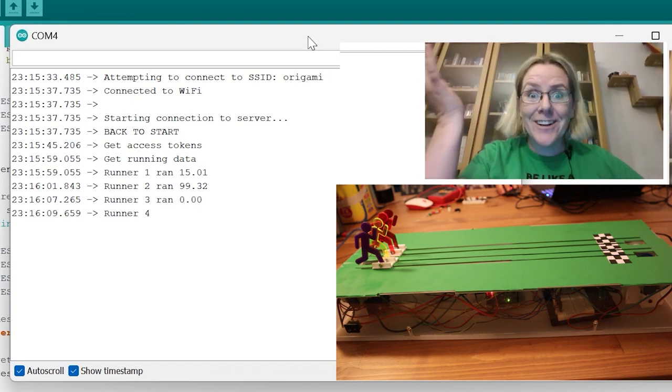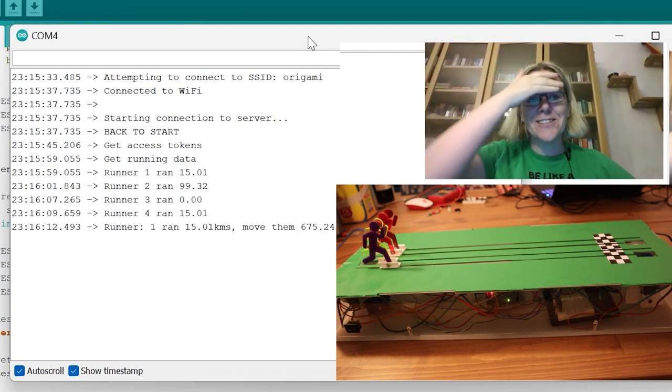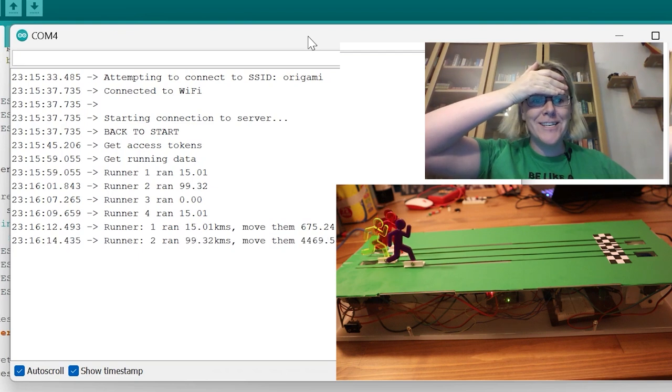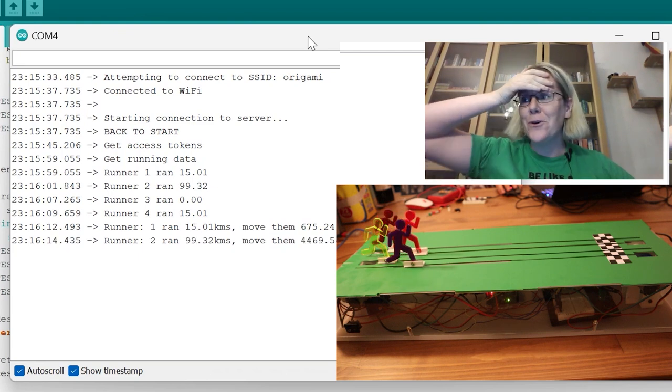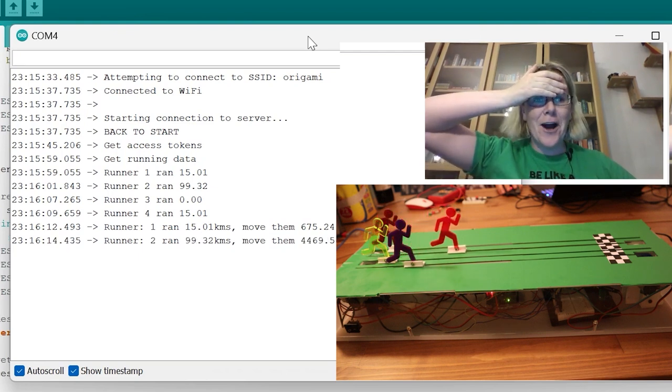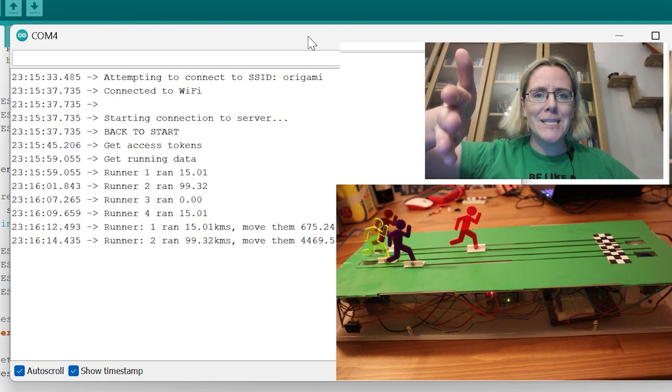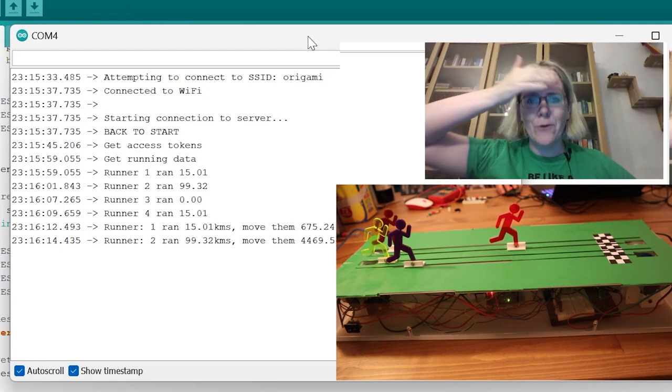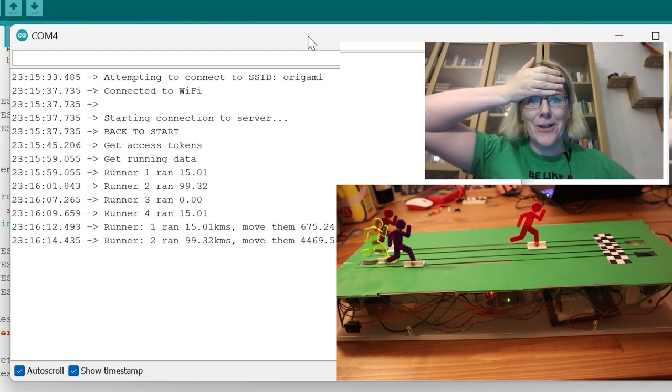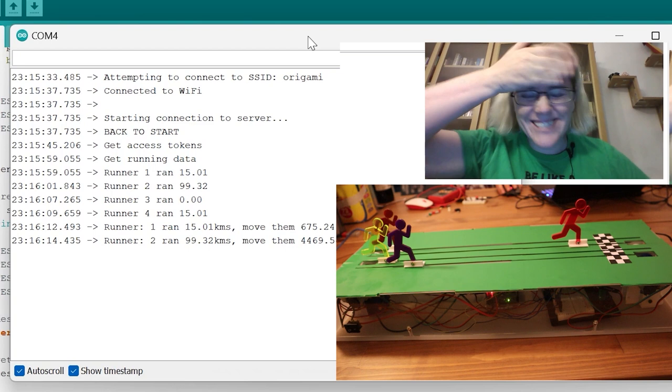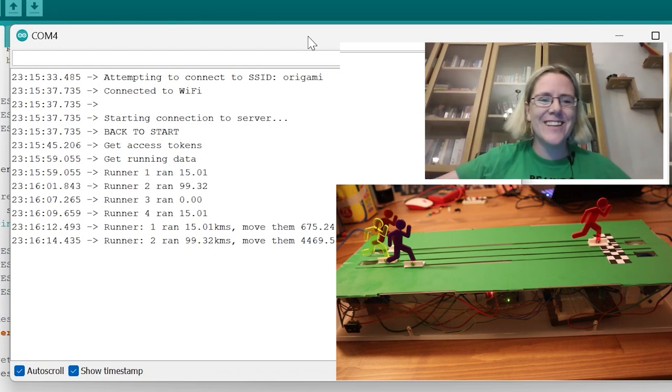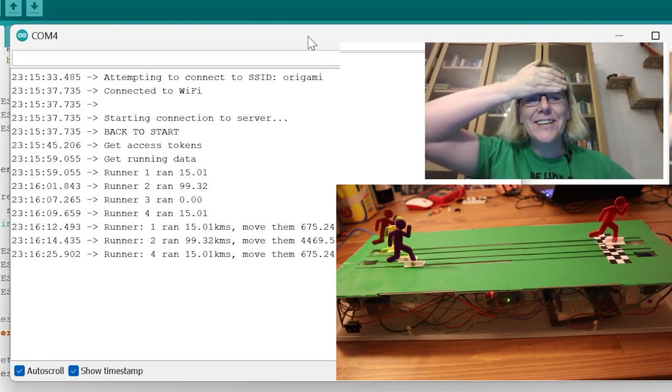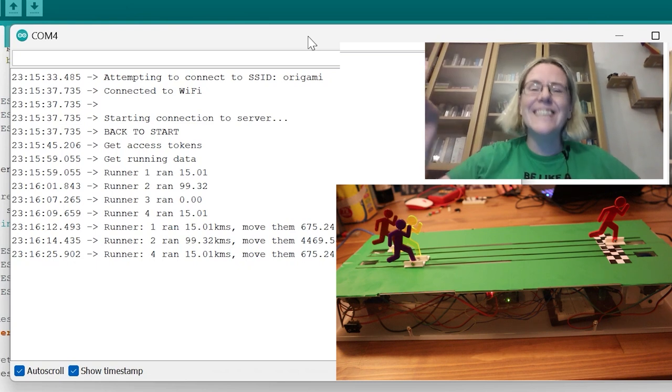So my brother has just like destroyed us. He is runner two. Watch him go. I don't know if he's winding me up by running 99.32 kilometers because he's not trying to go over the line. But there we all are. That's the race. Look how far I've run.